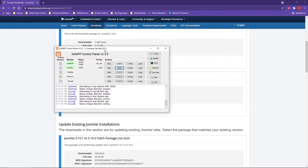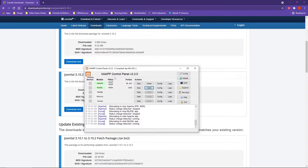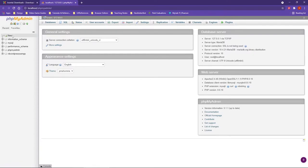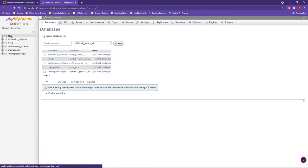I'm now ready to come into XAMPP, and you can see that I already have Apache and MySQL running. Under MySQL, I'm going to click on Admin. We're going to have to create a new database for the Joomla website. Over on the left-hand side, you're going to choose New.